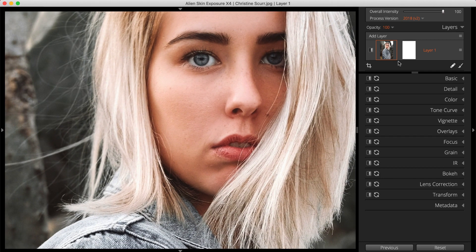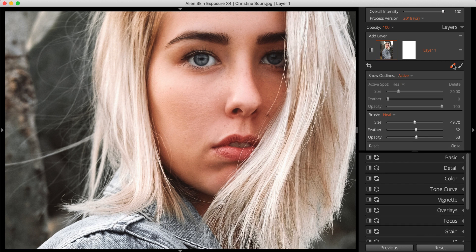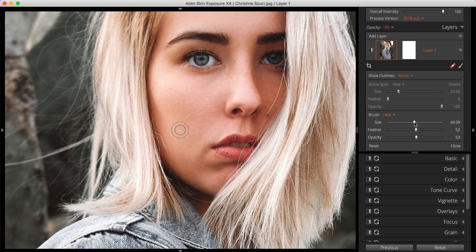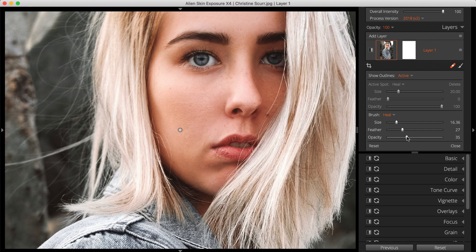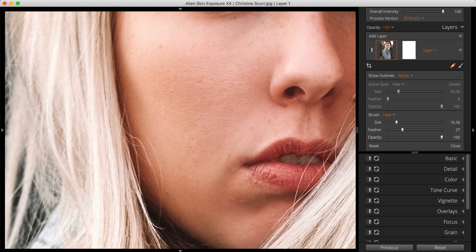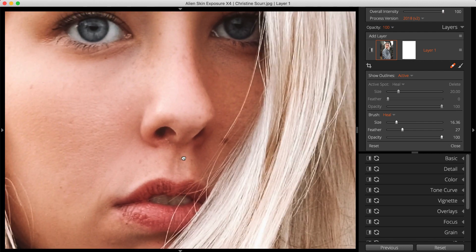Next open the Spot Heal Tool. Set the Spot Heal Tool's size and edge behavior with the sliders in the panel. Then simply click and drag along individual hairs to remove them.